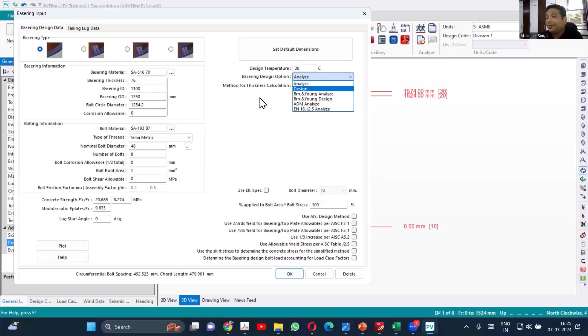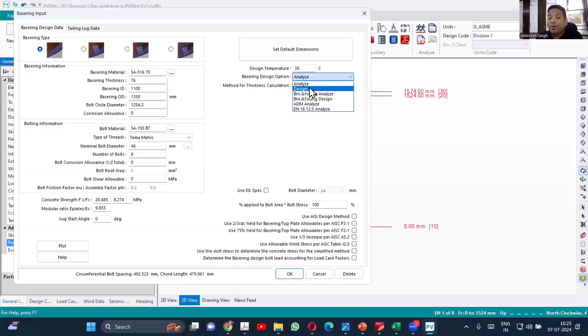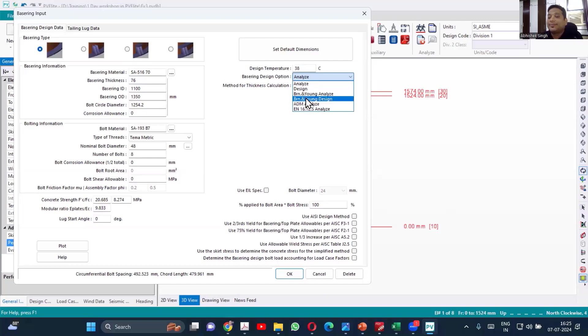Now, if you want the software to change that input, then you'll be using the design option. If you don't want your software to change the input, you'll be using the analyze option. That is the design analyze.